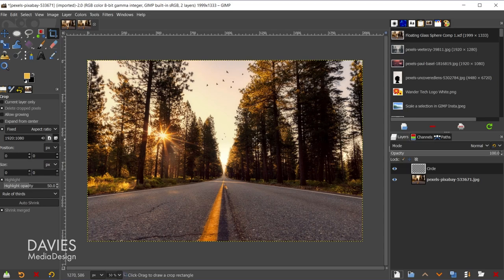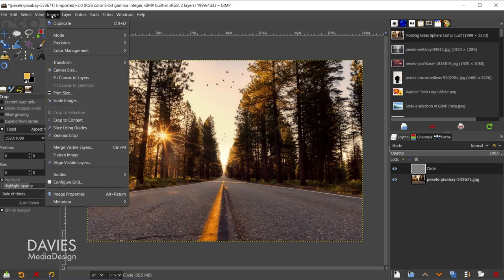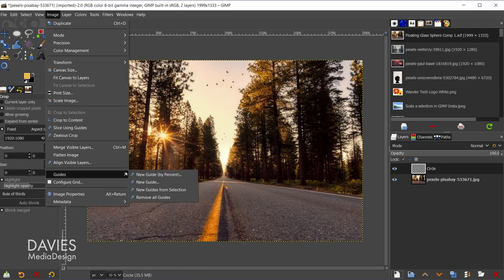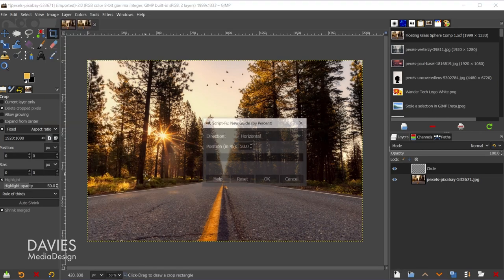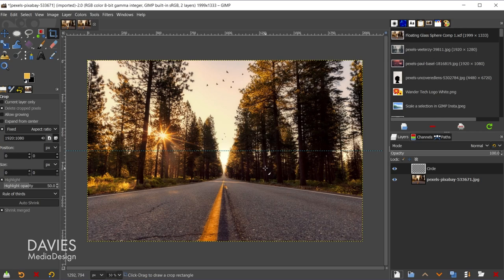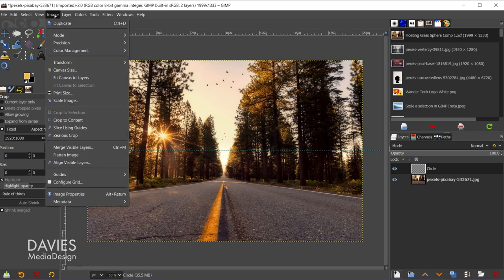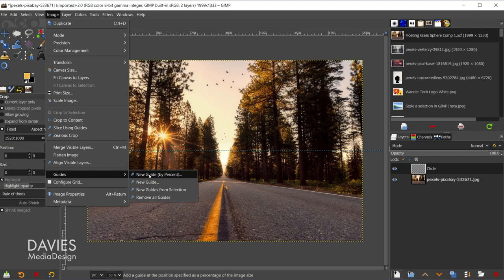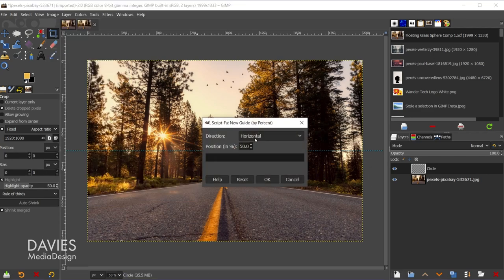So now what I'll do is draw a circle in the center of my composition, and I can figure out the center by going to Image, Guides, New Guide by Percent, and for direction we'll go with horizontal to start, and then we'll go with 50% for the position, and click OK. And we'll do the same for vertical, so Image, Guides, New Guide by Percent, and we'll just change the direction to vertical.